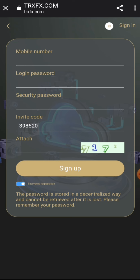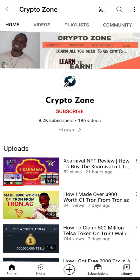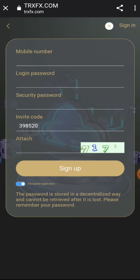Before we start, if you are here to subscribe to my channel please kindly do subscribe, and if you are here to like this video please kindly like the video. Make sure to subscribe and turn on your notification bell so you always get notified when I post new videos. So guys, we'll be getting started.